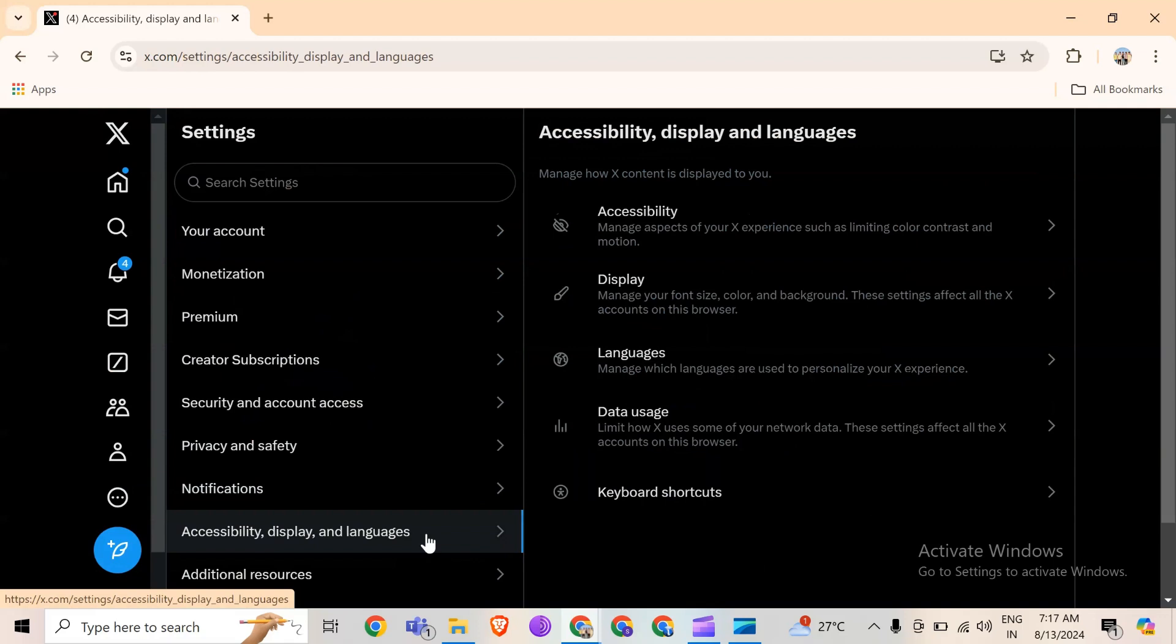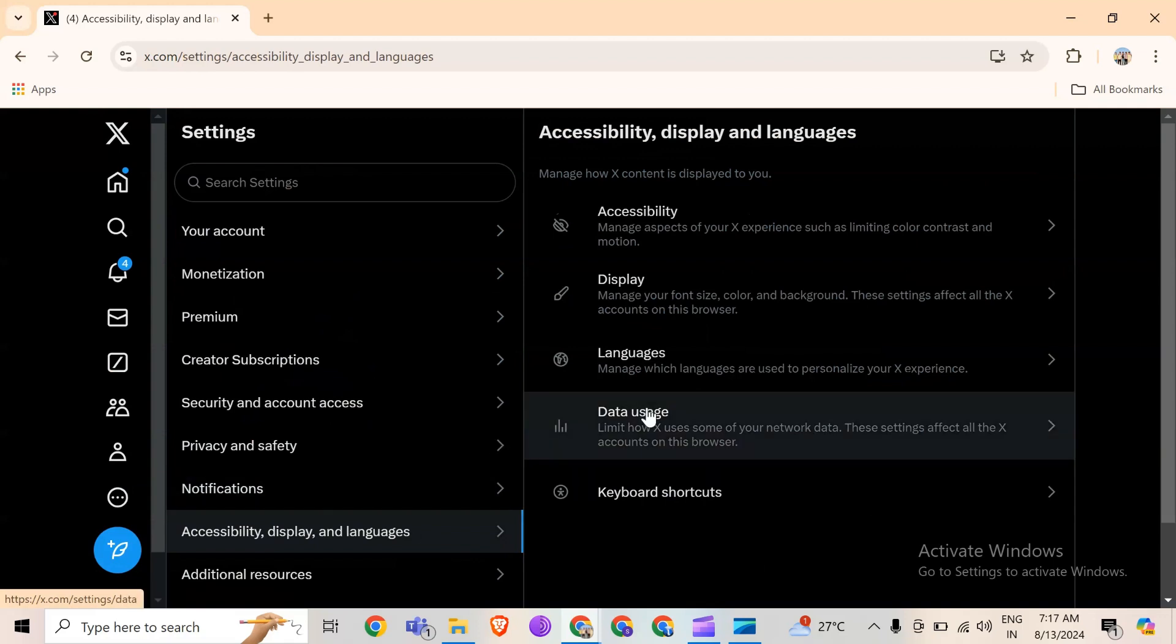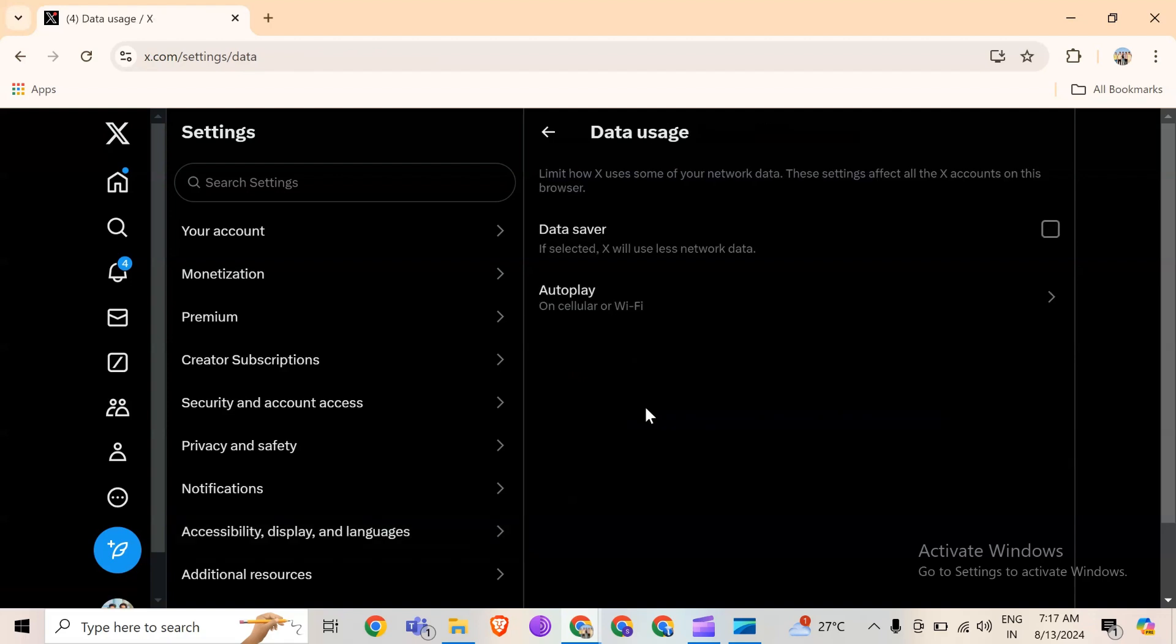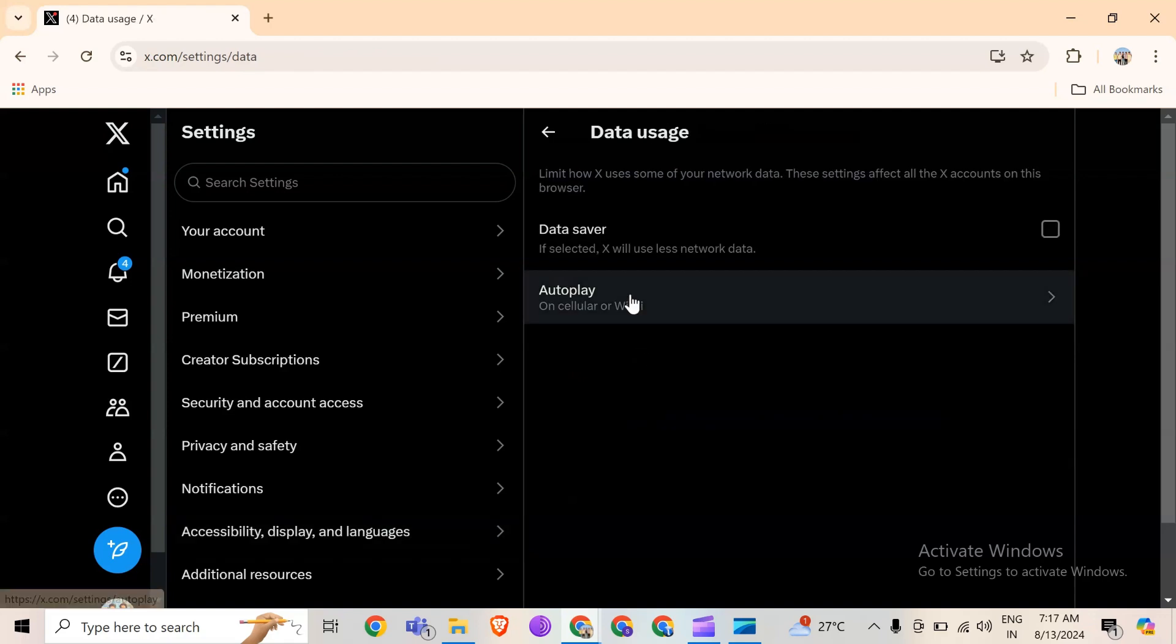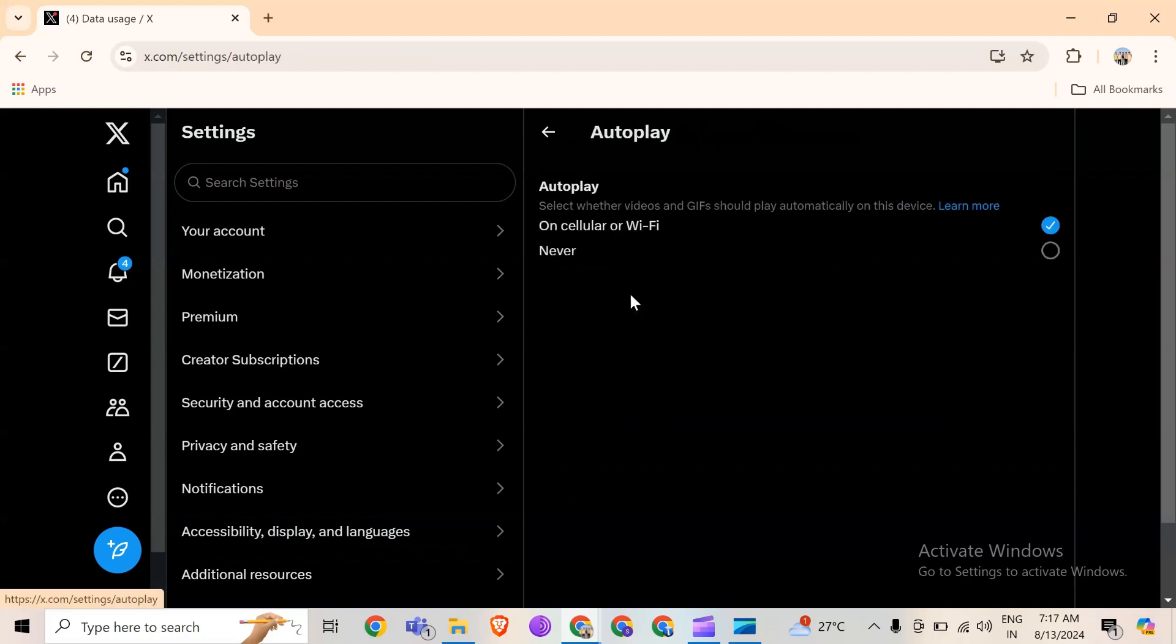After clicking on it, you will see an option for Data Use. Simply click on it, then click on Autoplay and select Never. By clicking on it, Twitter videos will not play automatically on Chrome.